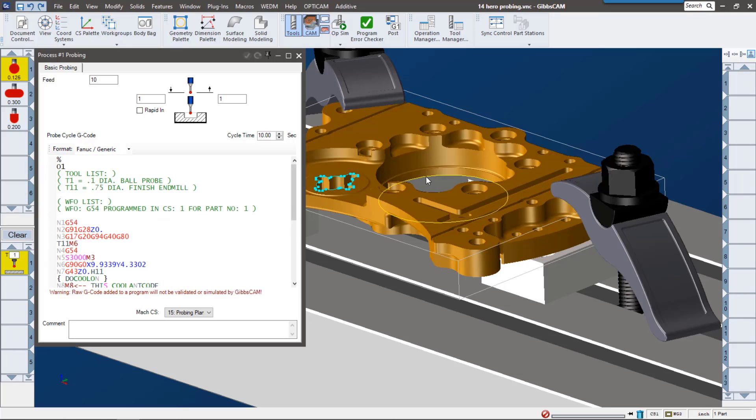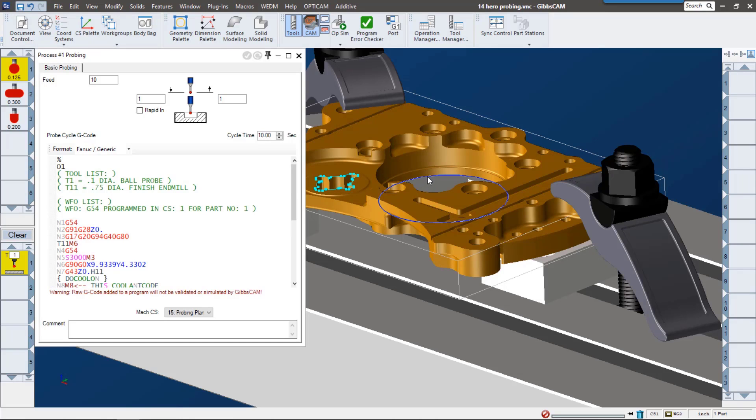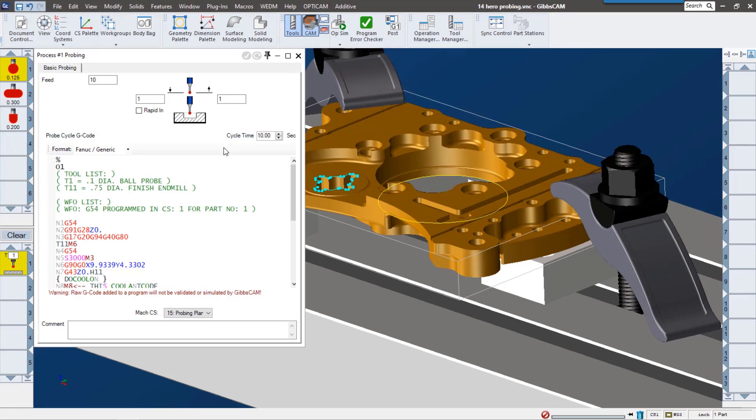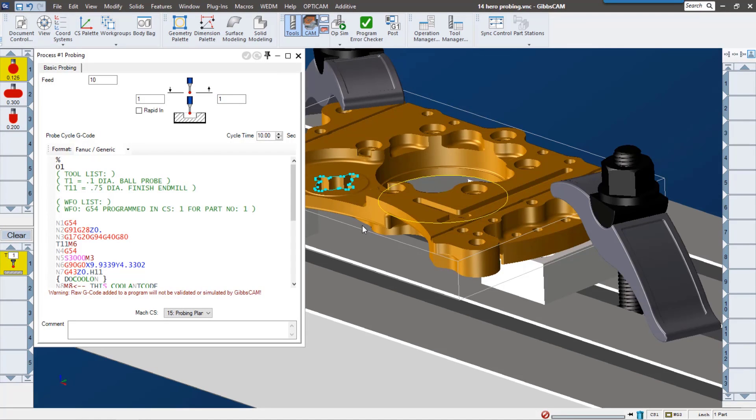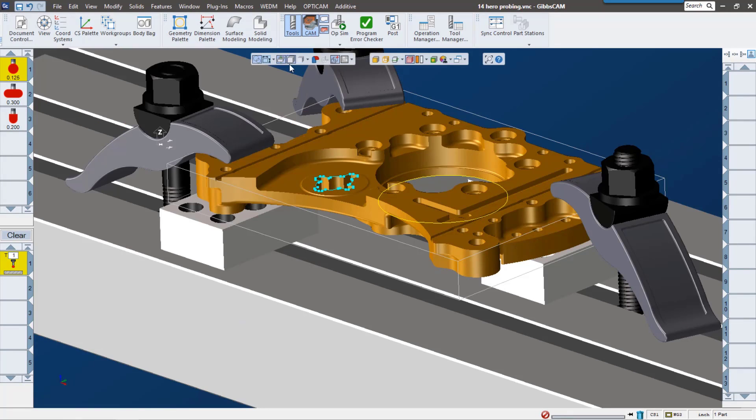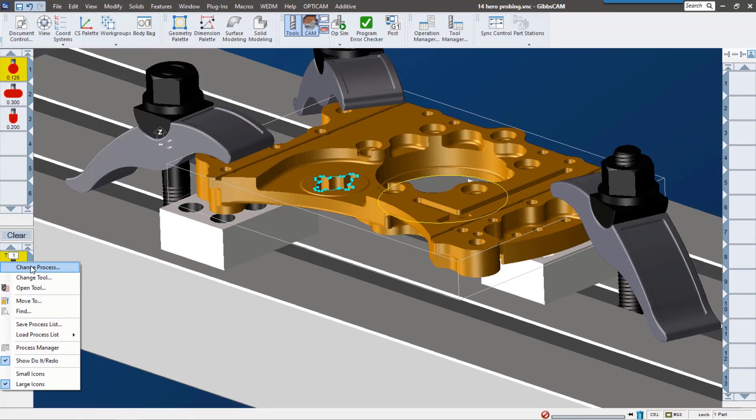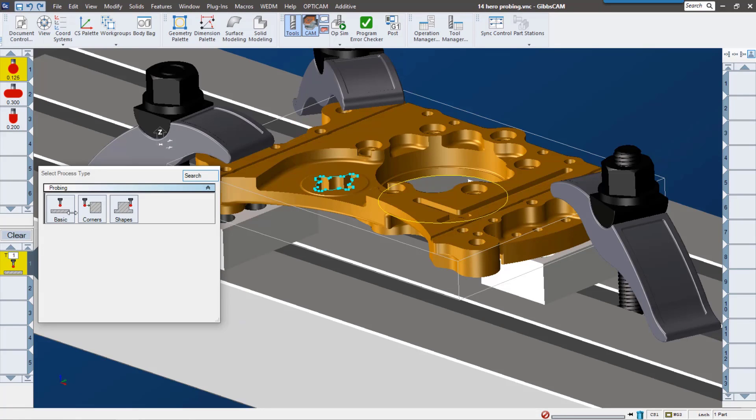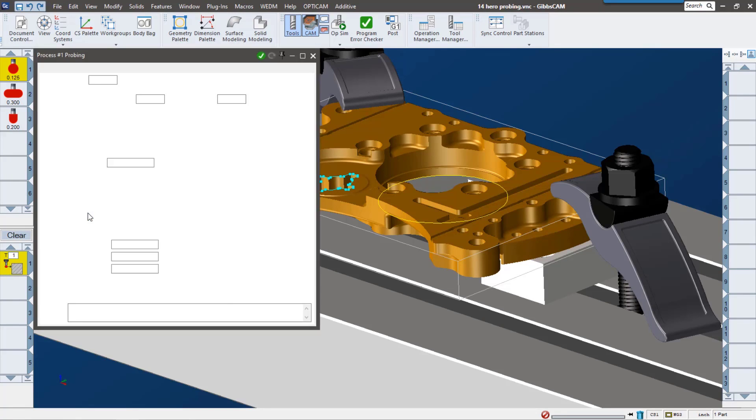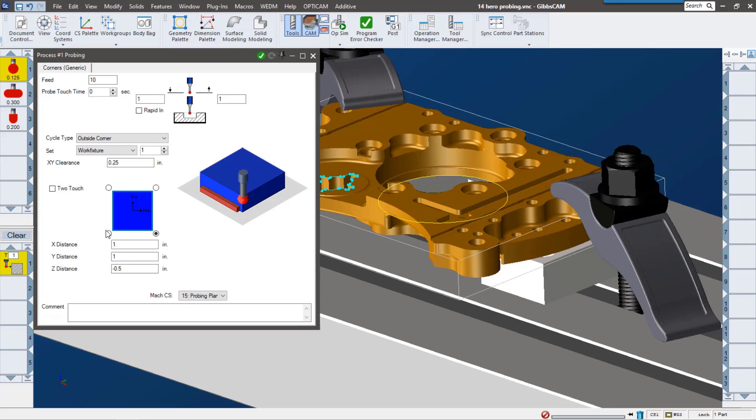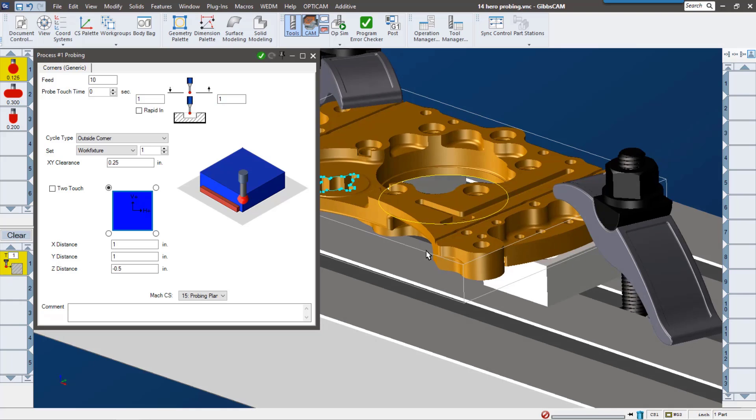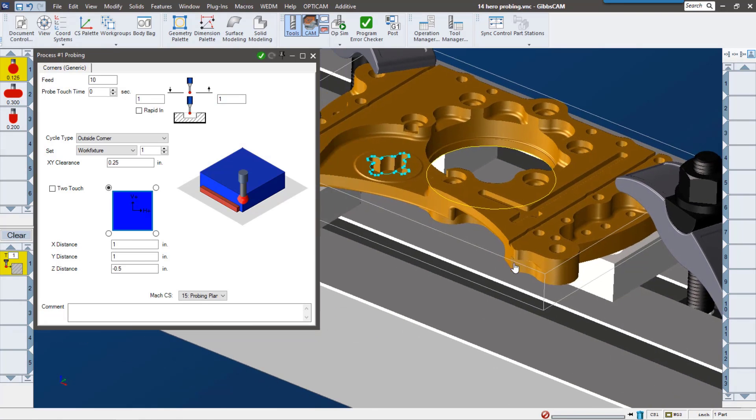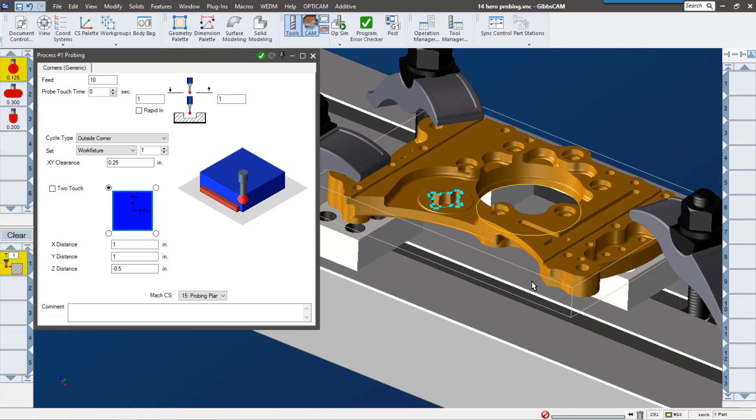The next one we have is corner. This one's pretty self-explanatory. You can pick up a corner of your stock. Shoot this out of the way so we can see it. So here for instance, I want to pick up the lower right-hand corner of my stock.